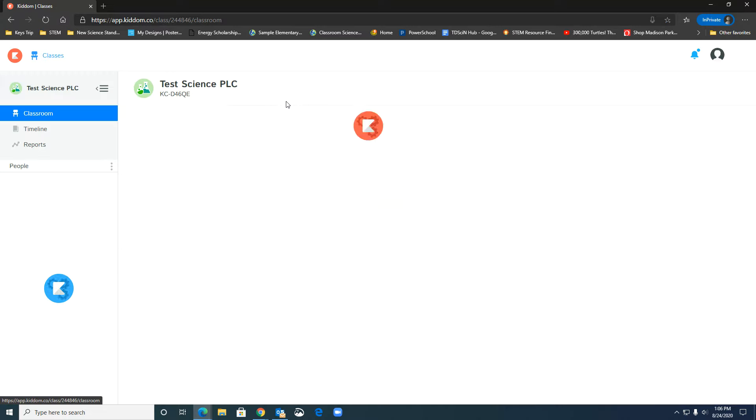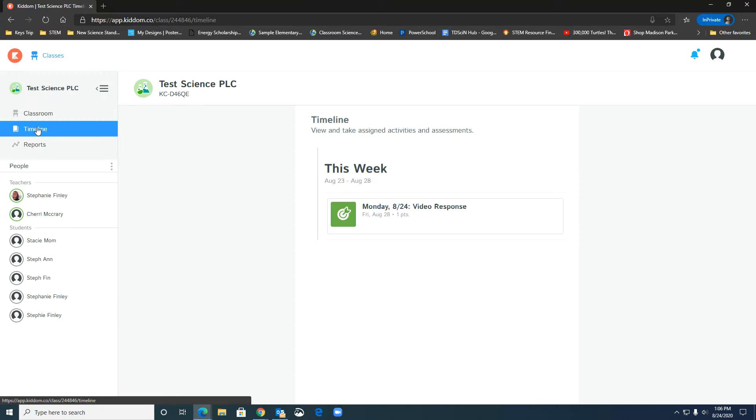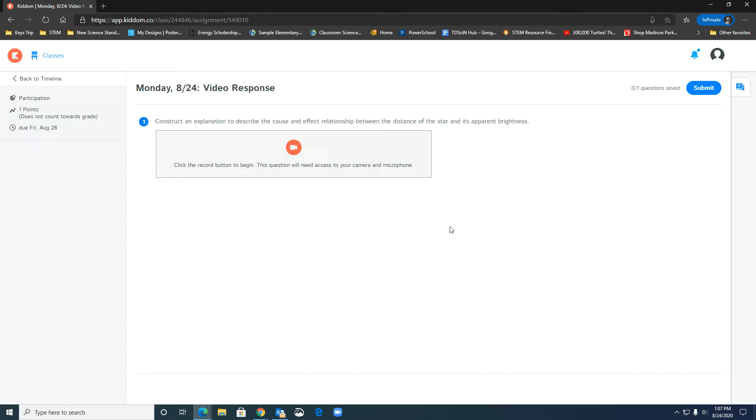So I'll go to my science class, go to my timeline as a student and here is my activity for video response and when I pull it up I see the question that I need to respond to and I click this red button with the video icon.